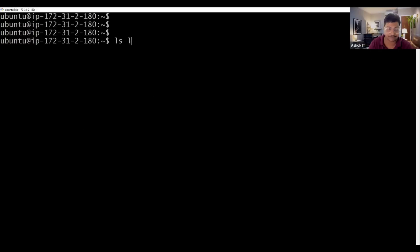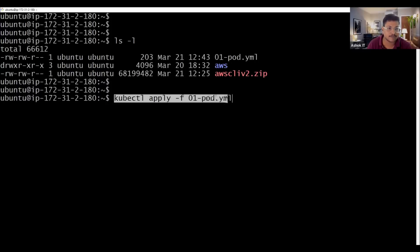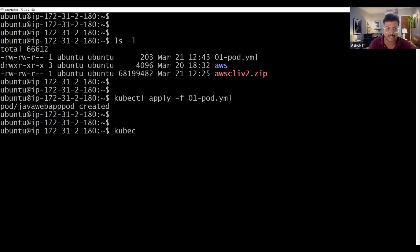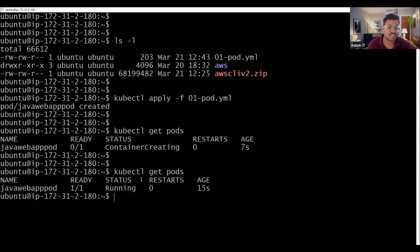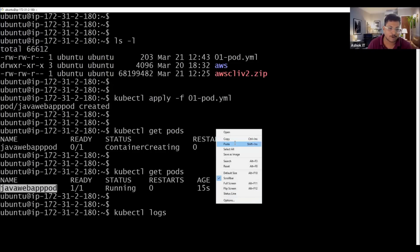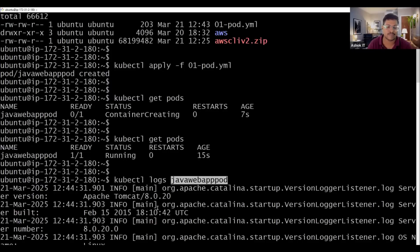This pod will be created using a Docker image already available in my Docker Hub — it's a Java web application running inside a Tomcat server on port 8080. Save and close the file. To execute this YAML file, use the command 'kubectl apply -f <filename>.yml'. After running it, the pod is created successfully. Run 'kubectl get pods' — the pod is in the running state, created 15 seconds ago. You can also check 'kubectl logs <pod-name>' to see the pod logs.